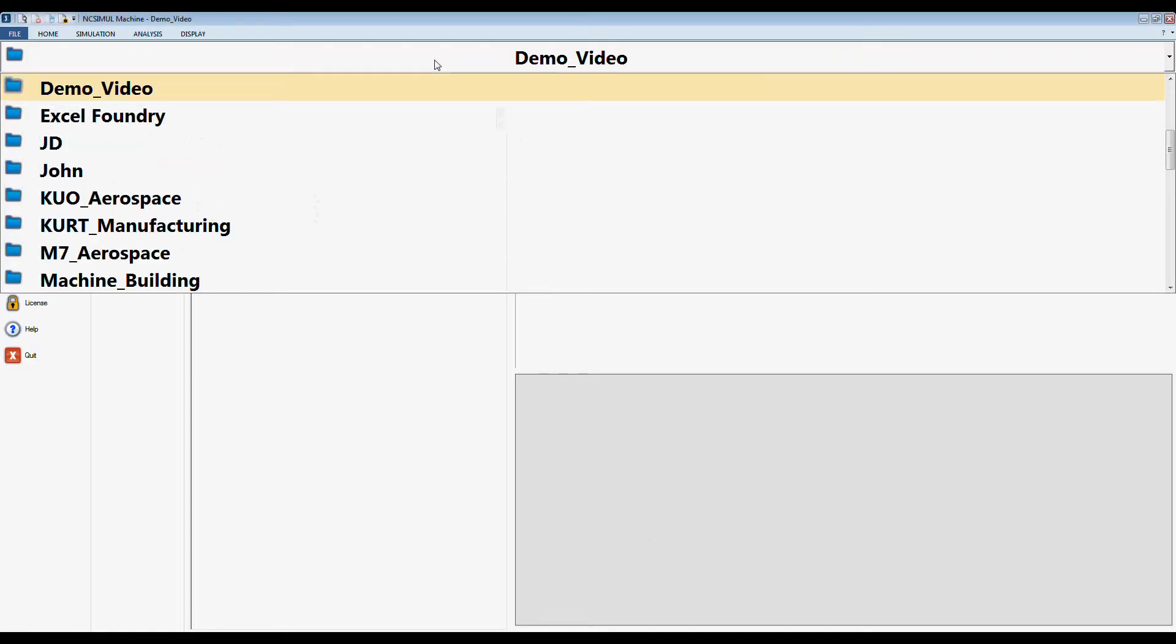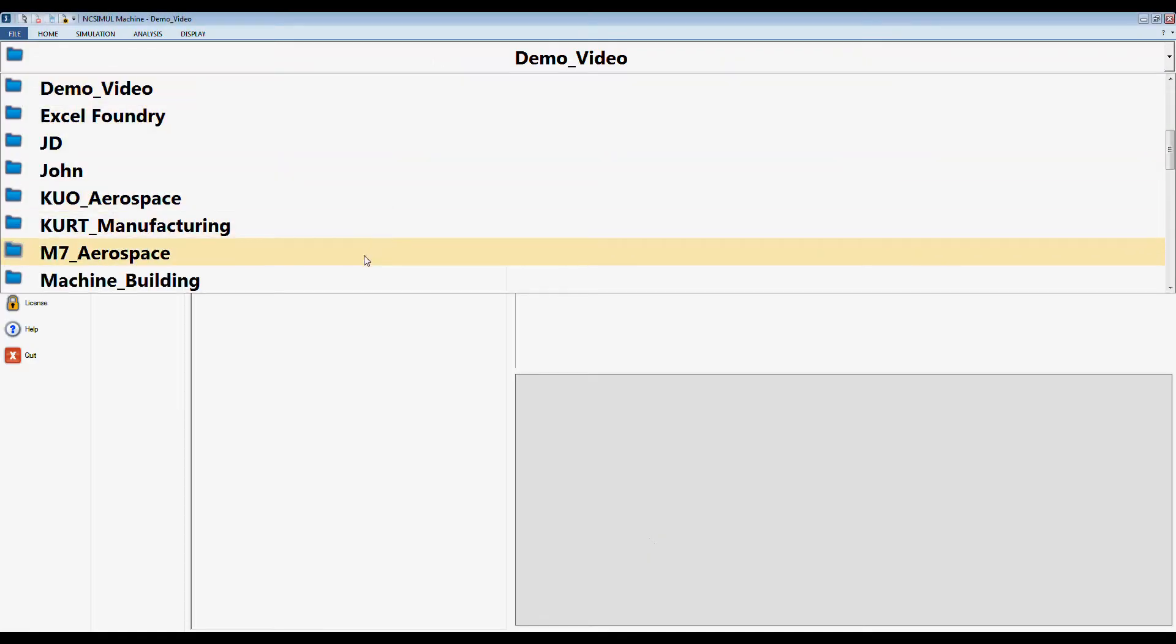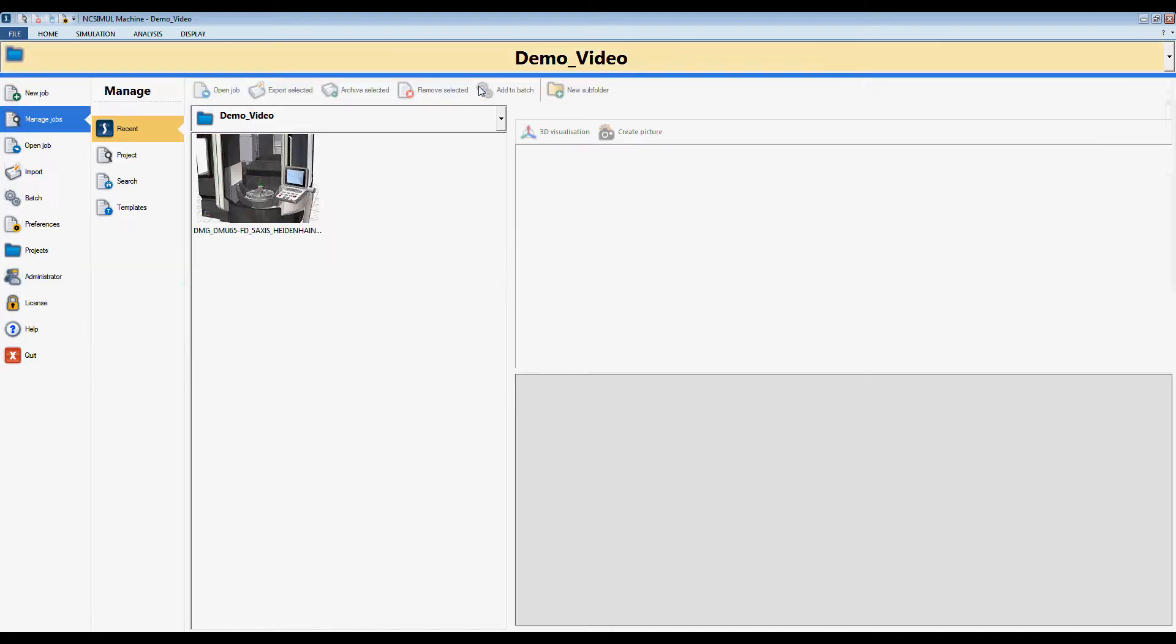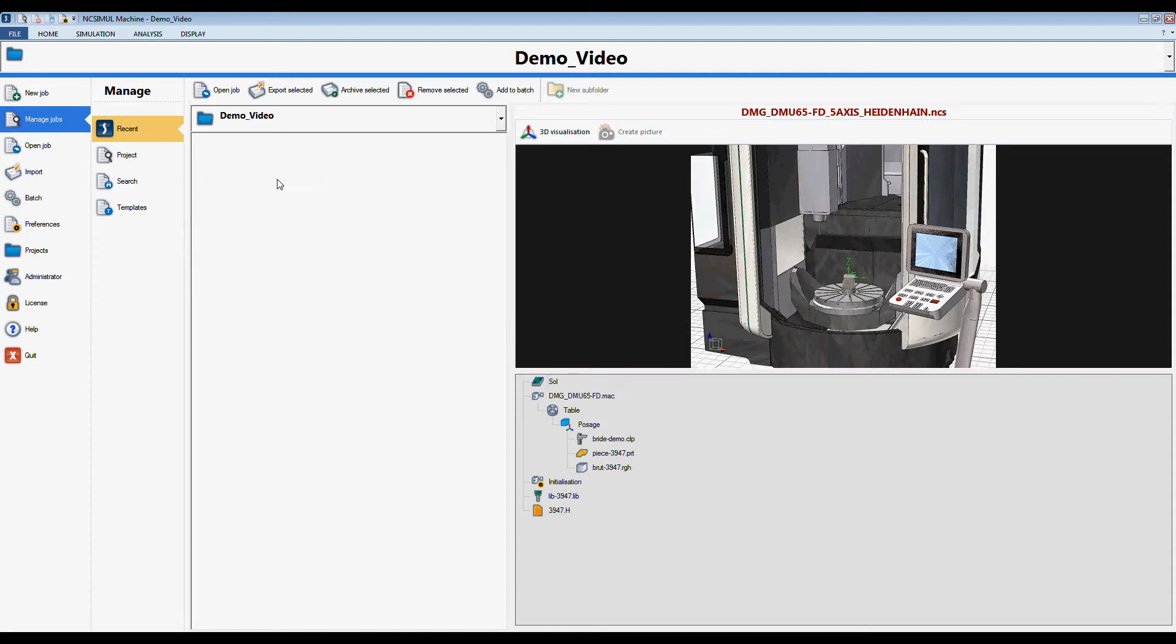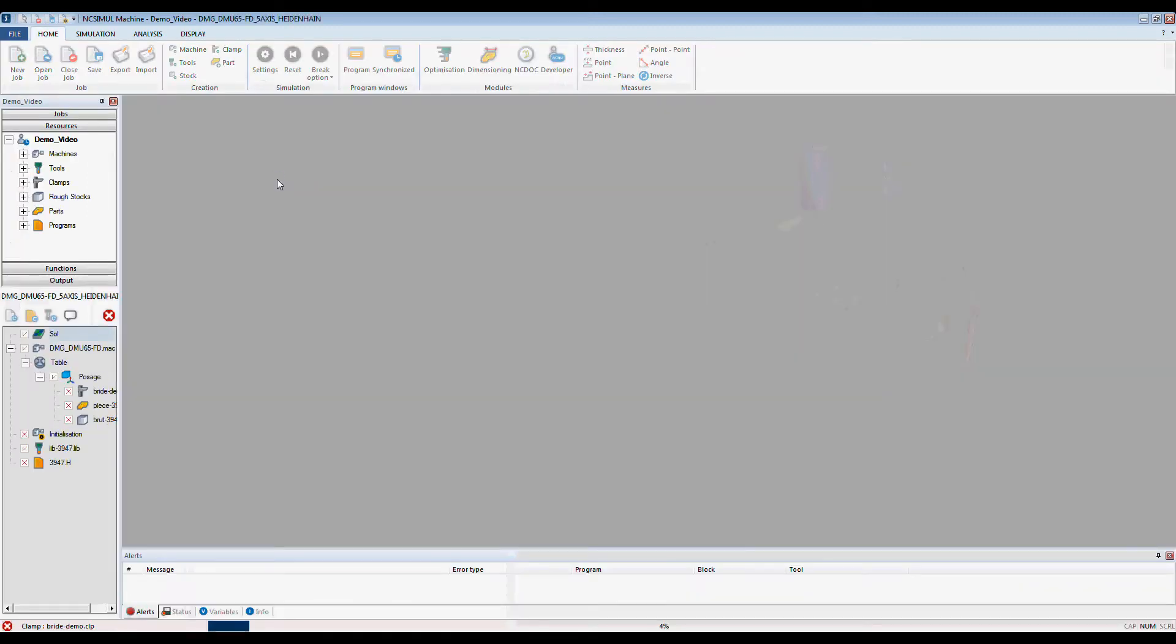NcSimule is categorized with projects. When I select a project, I can select a job, and when I double-click on my job, NcSimule automatically loads it.